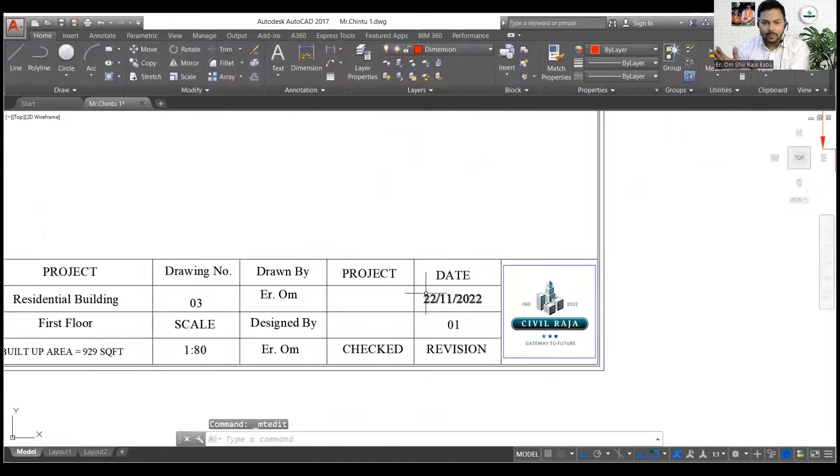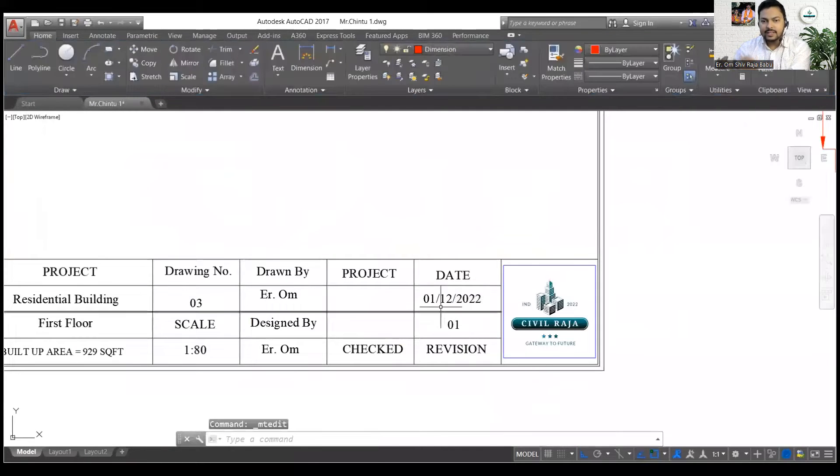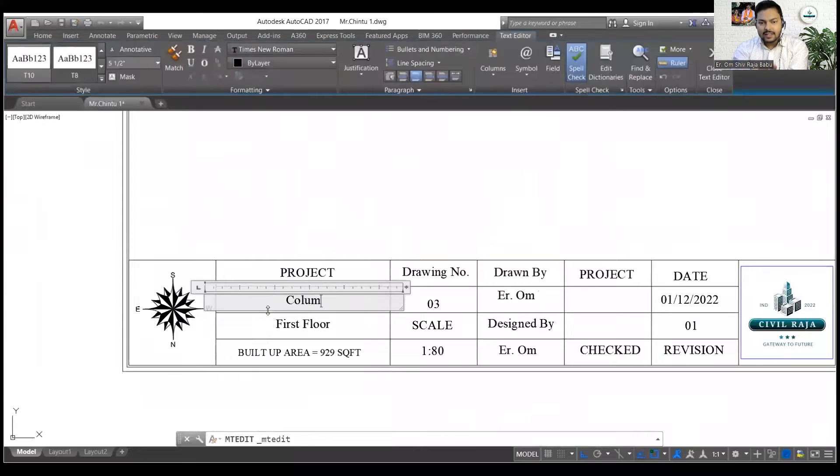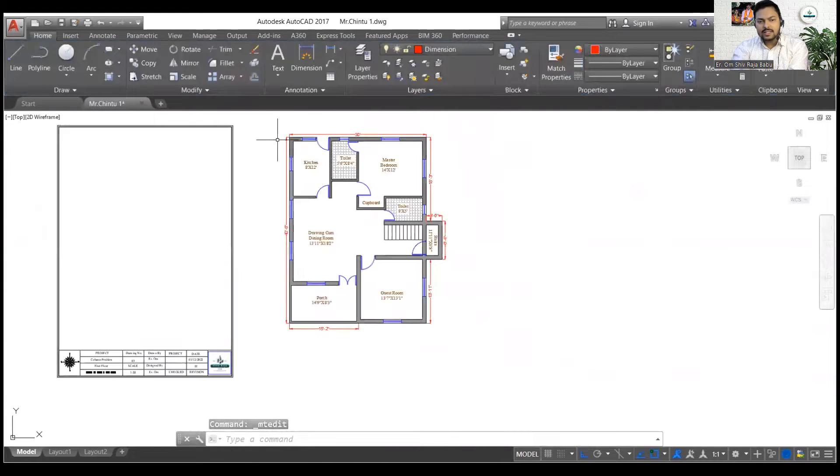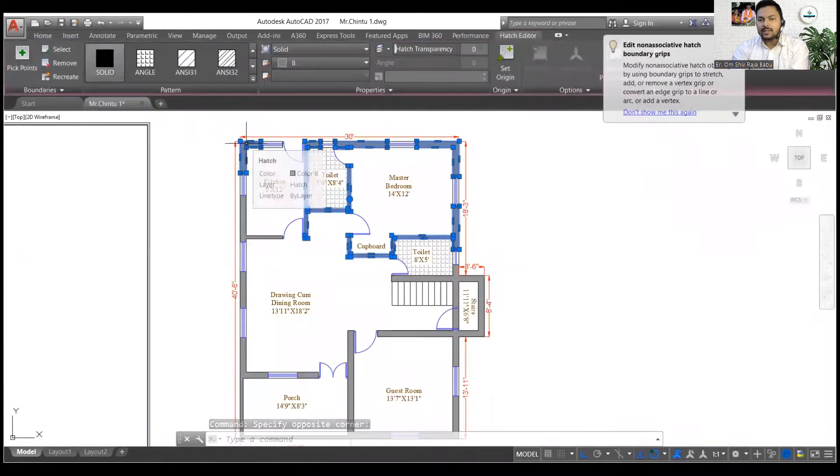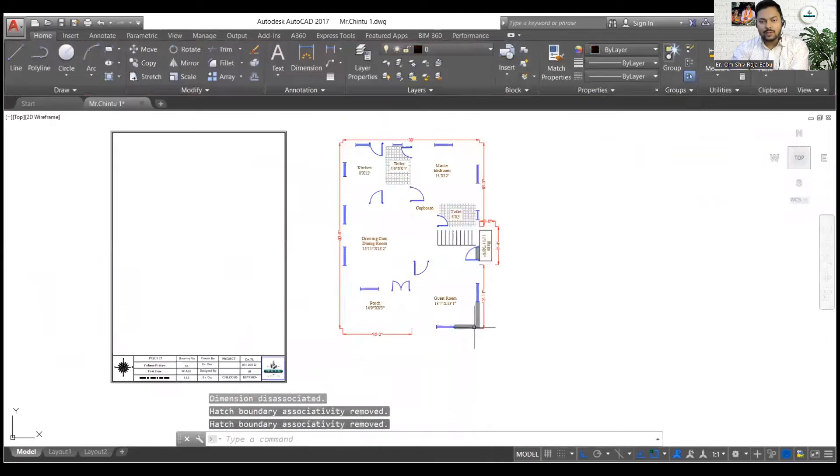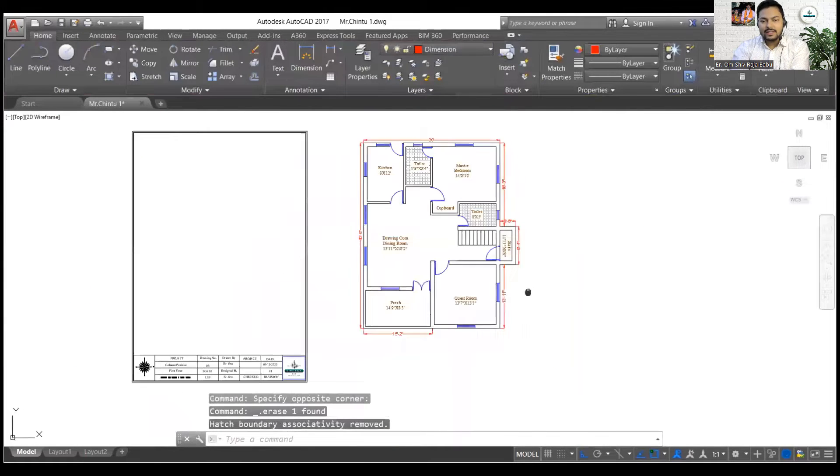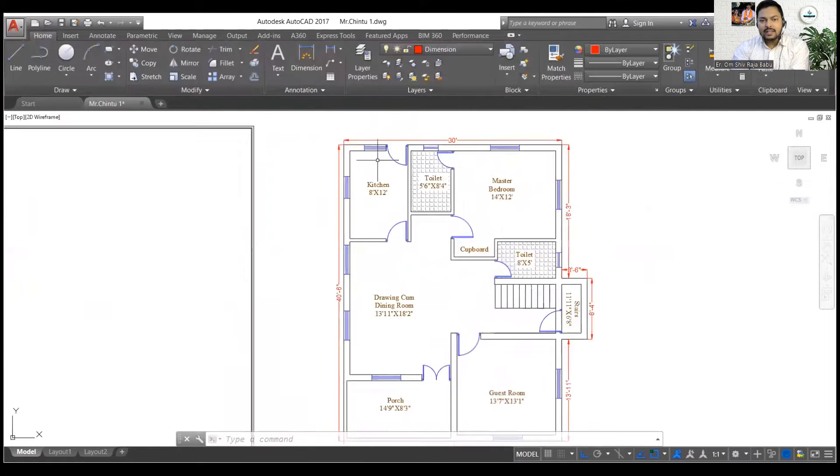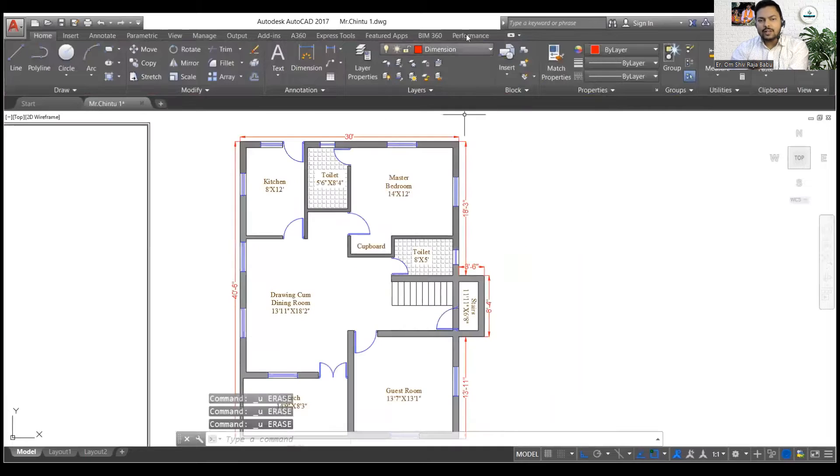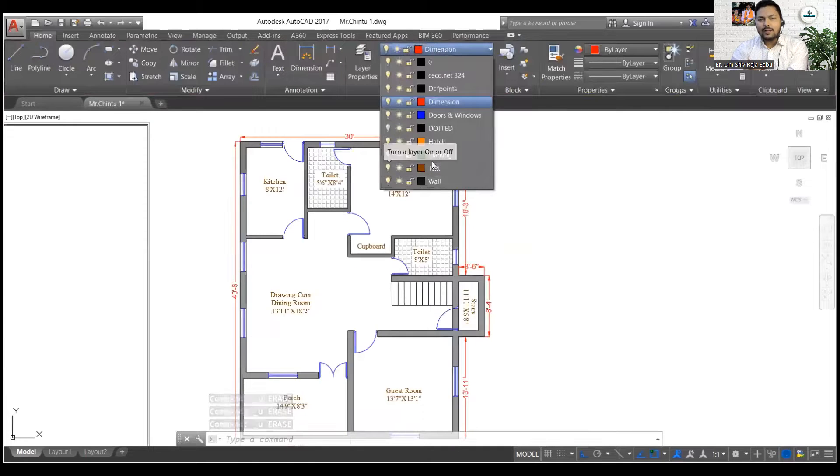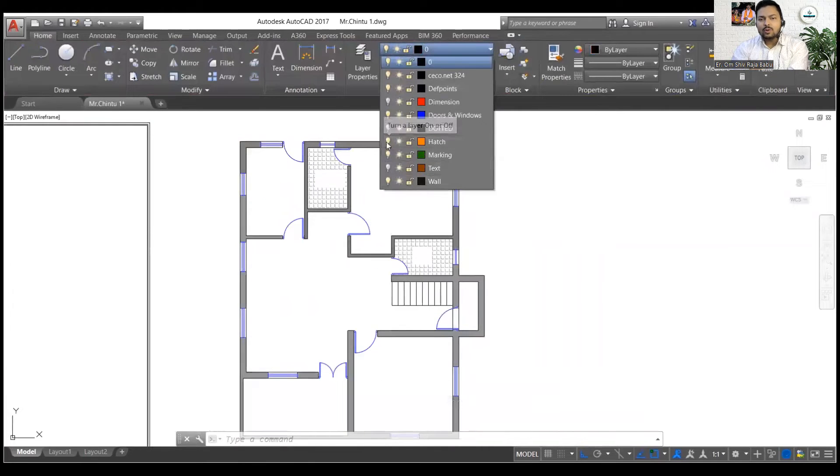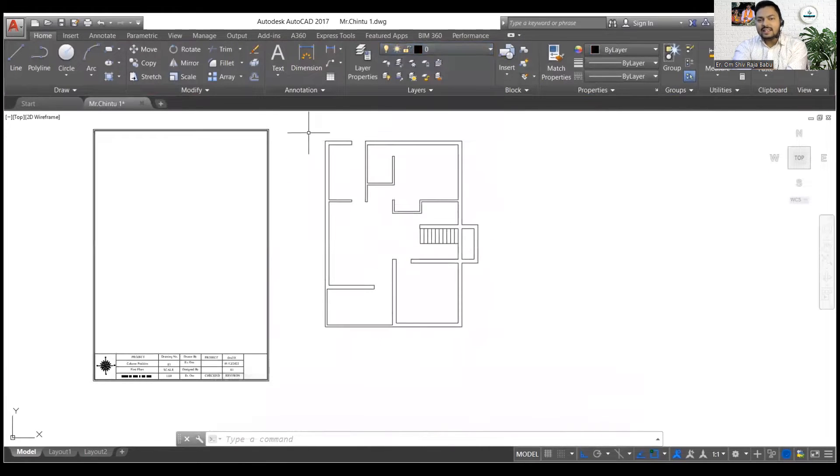First thing first, let's change the layout details. This is the format that I have prepared for my business, you can also prepare such a format for yourself. Now let's delete the hatches. If I just go for deleting then I will have to delete a lot of things, so it is better that I can turn off everything from the layers.